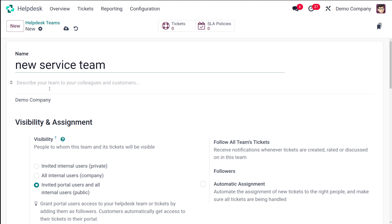Here you have an option to describe your team to your colleagues and customers. When your customer takes a look at the team, the description should give an idea about what your team is and what this team has been built for. You can simply describe your team in a few words in the description area. Here you have the company field, and by default the logged-in company will be taken.